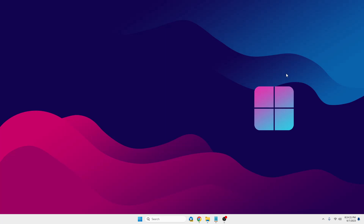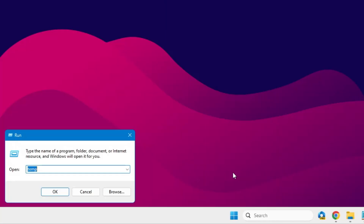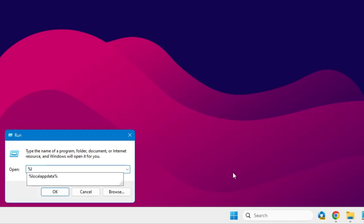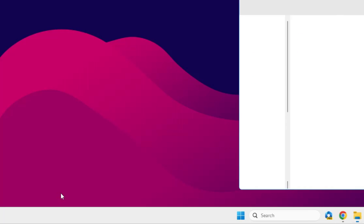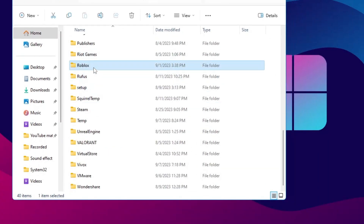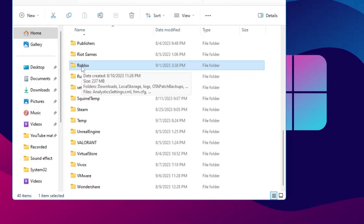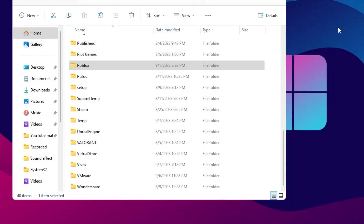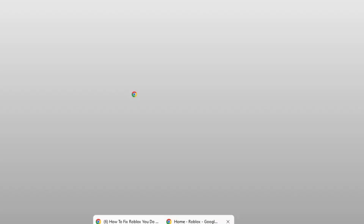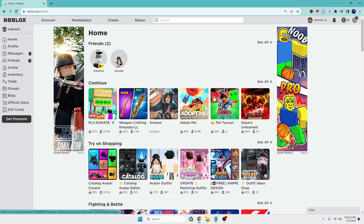Now try to launch Roblox — it should be working. But if none of the solutions work, right-click on the Windows icon, click Run, type %localappdata%, and click OK. Look for the Roblox folder, right-click on it and choose Delete. If you can't delete it, make sure Roblox is completely closed and try again. If still unable, restart your computer, come back, delete the Roblox folder, then download and reinstall Roblox by visiting the Roblox website and clicking on any game.